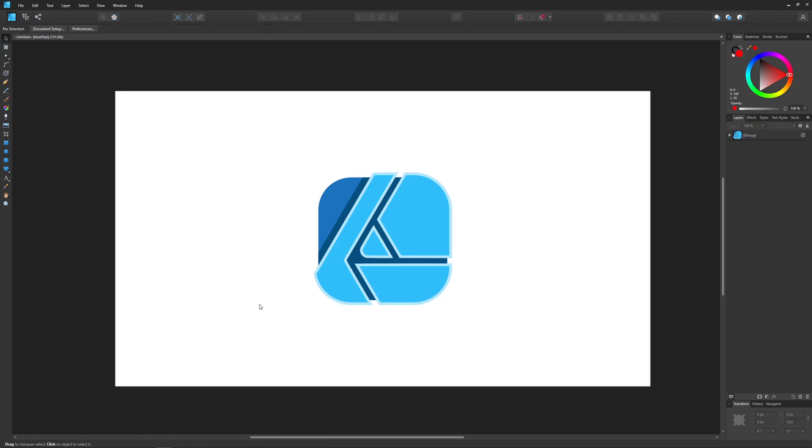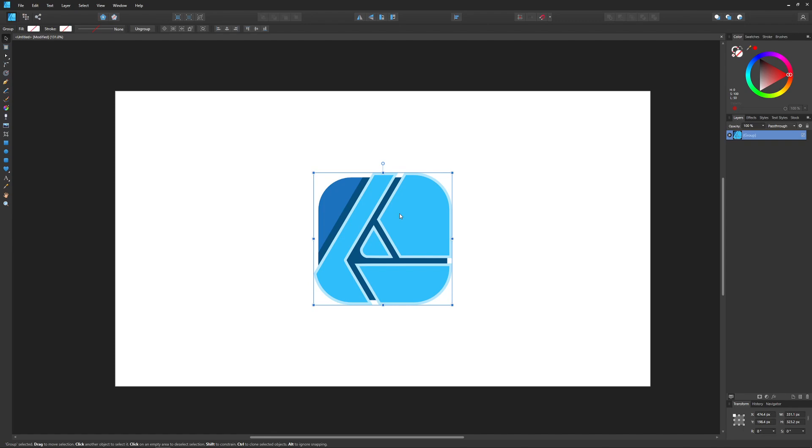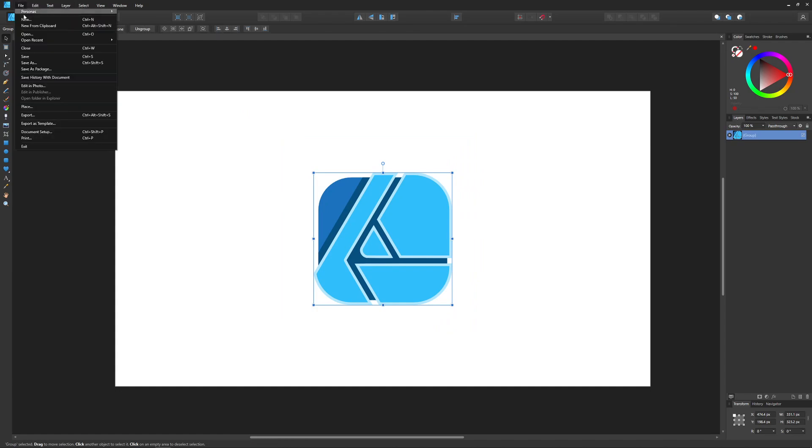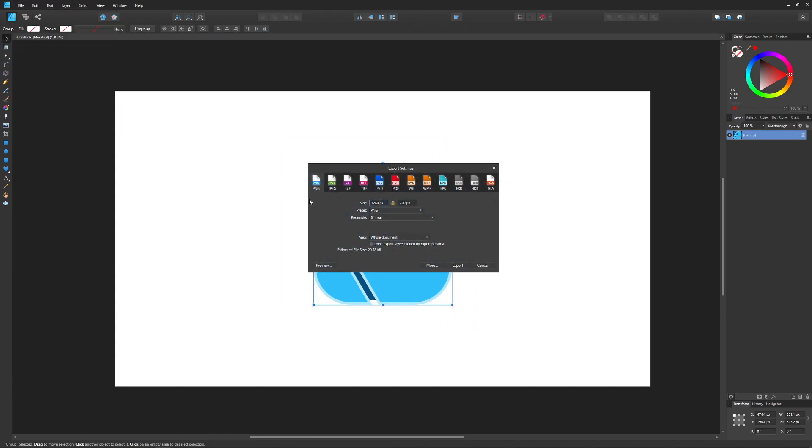So if you want to export just this one object right here with the transparent background, what you want to do is select it like I have here on my screen, and then go to File and click on Export. And over here in this list, we have all of these different file types to choose from. We want to choose PNG.